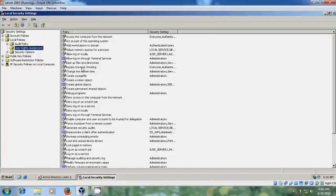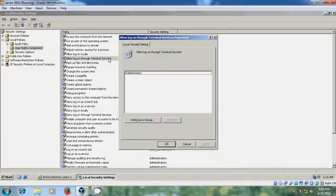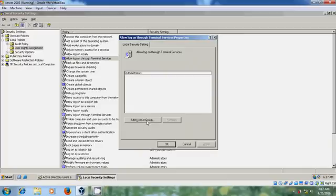In the right pane, double click on Allow logon through Terminal services. And here it is showing Administrators. That's why Administrators has the access for the remote desktop connection. Add user or group.